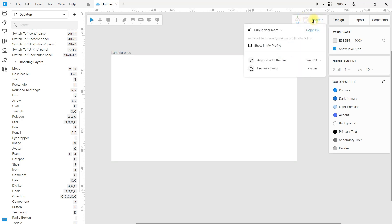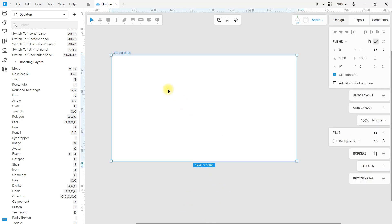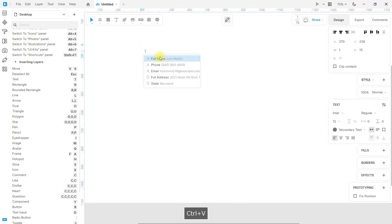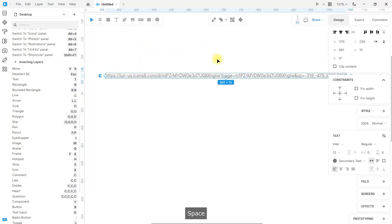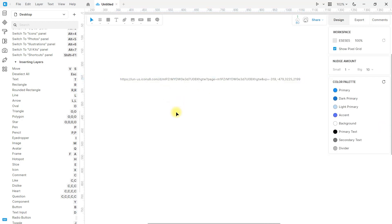You can also use Lunacy's cloud to share your designs and configure the way you want to share them. You only have to share the link wherever you want — it can be by email, social networks, or messaging. That's the link you share so others can access your project.